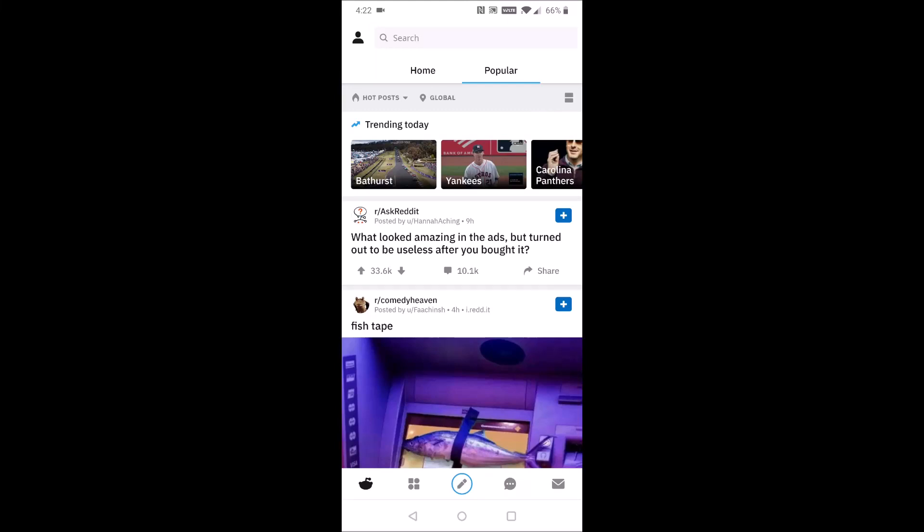Hey guys, in today's video I'm going to walk you through how you can switch back to old Reddit both on the Reddit phone app as well as on your PC. Starting with the phone app here,